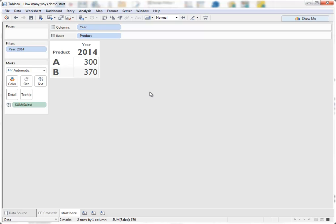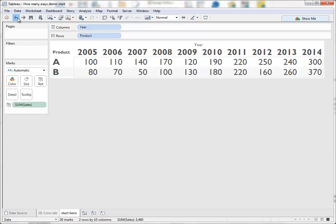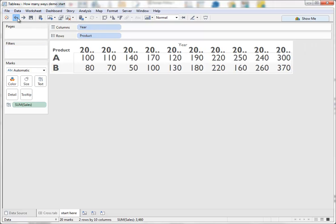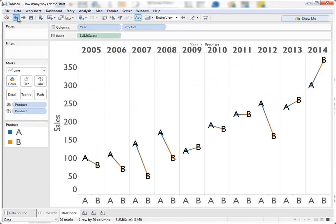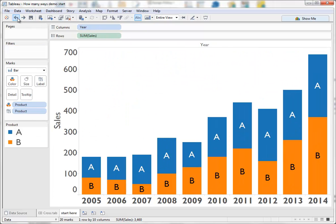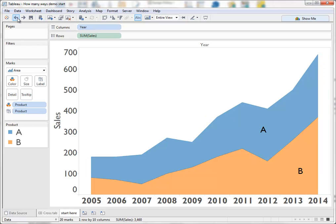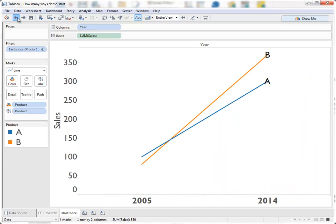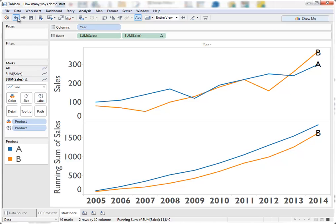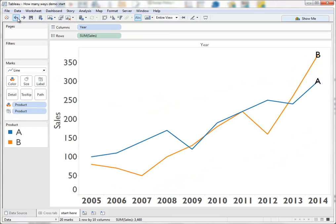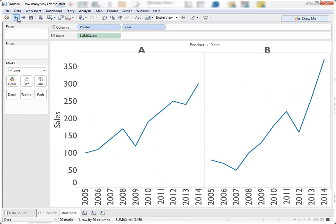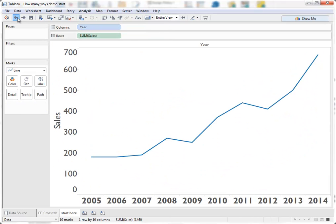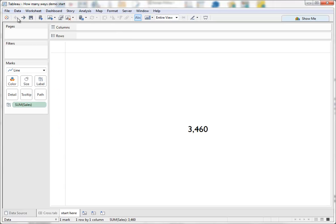So what we've seen there, I'm now going to undo all the way, is we went from cross-tab, slope chart, side-by-side bar chart, stacked bar, stacked area chart, line chart, slope chart, and then line charts of various different flavors with different measures. Before going all the way back to our original lifetime sales of both products.